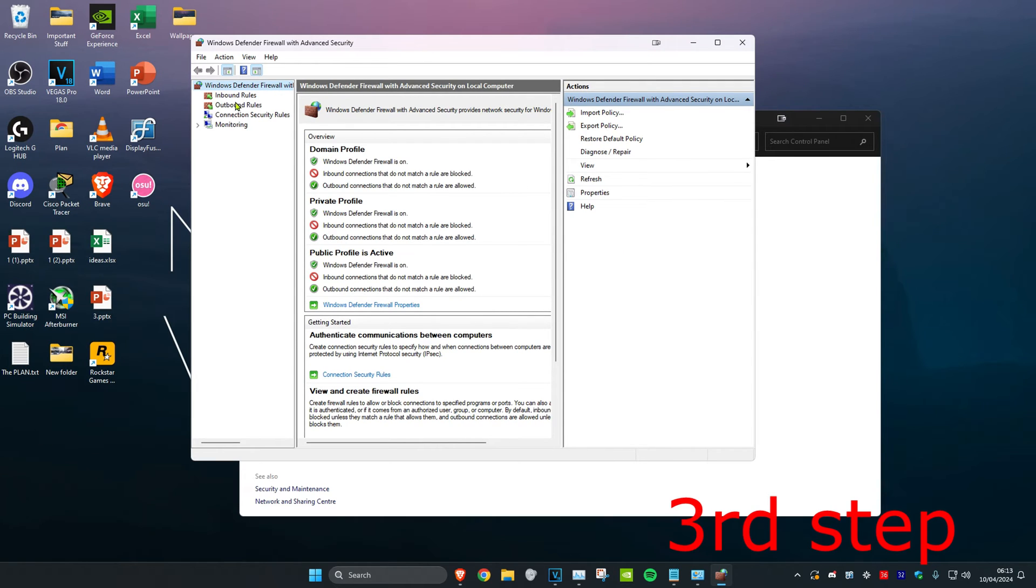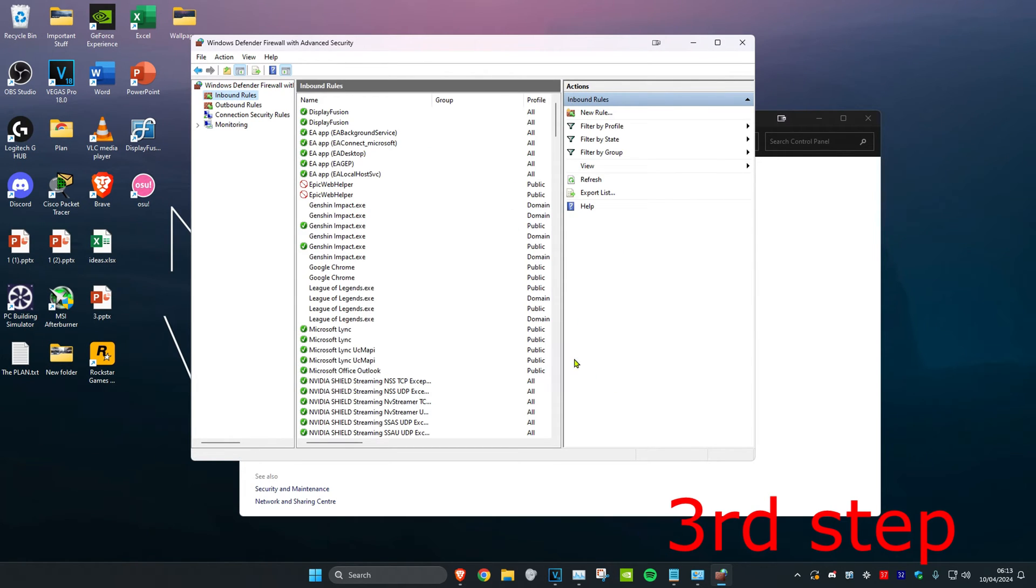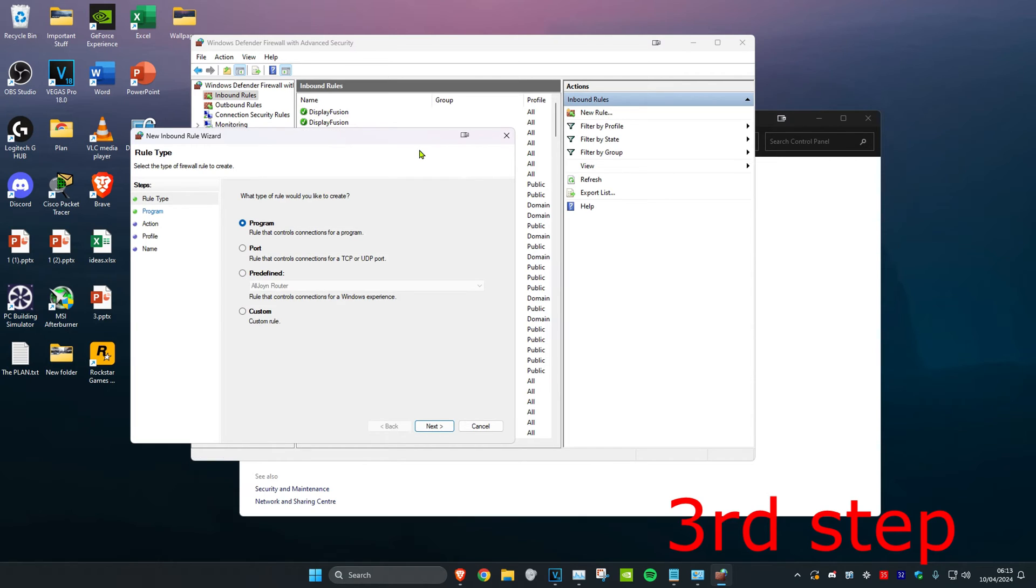Click on Inbound Rules, then click New Rule. Select Port and click Next.